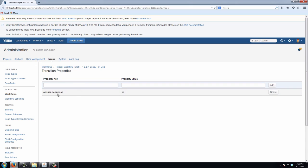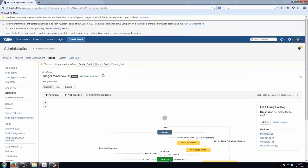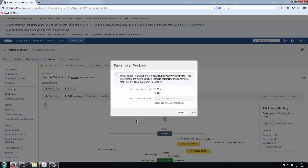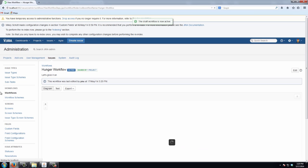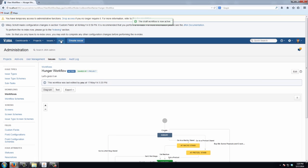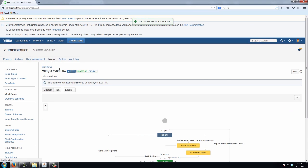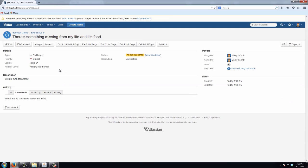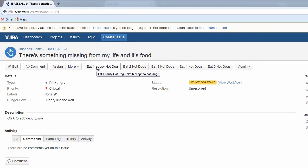So this should go in at the front of the order, so I need to go back to my workflow and publish the draft, live on the edge, and back to my issue. And you'll see there it in fact appears as the first transition, and that's how you can order your workflow transition buttons in JIRA.